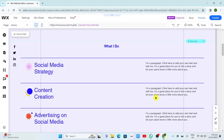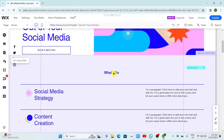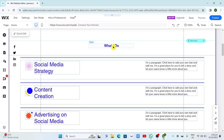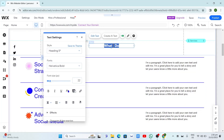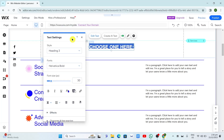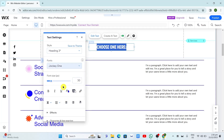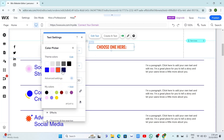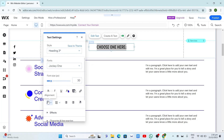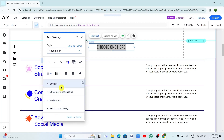If you want to change some content, all you need to do is click on the content you want to change. For example, if you want to change this 'What I Do' section, double-click and you can change the style right here. You can type here, choose an option, and then change the font style. Click on the drop-down menu, choose Heading 3 if you want, then choose the font style, font size, and font color depending on your preference or branding. Once you're done, click the X button.